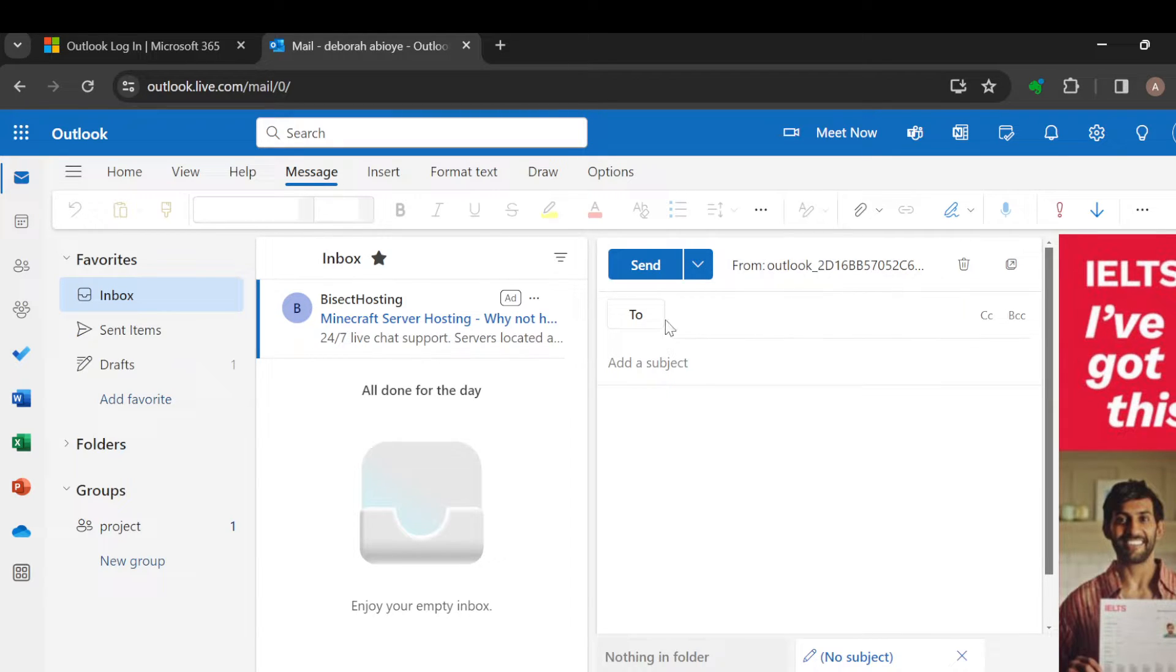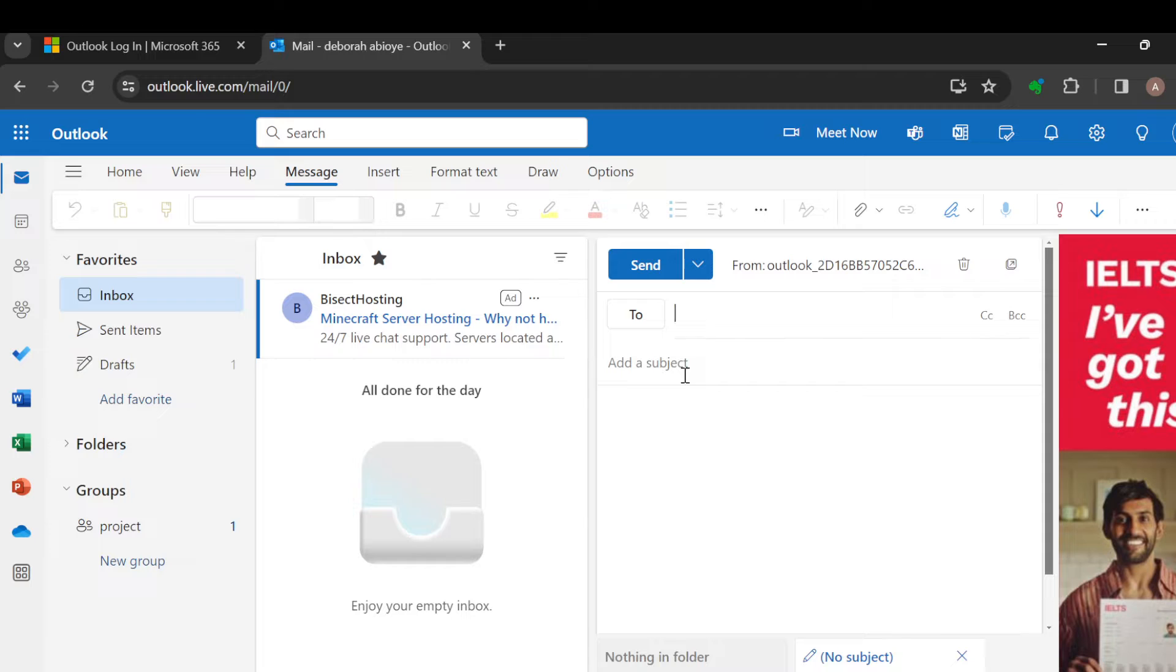And then you have to select the email you're sending it to and as well add the subject. So once you're done adding a subject and you want to set your mail in a way that you would know when the receiver has read the message...